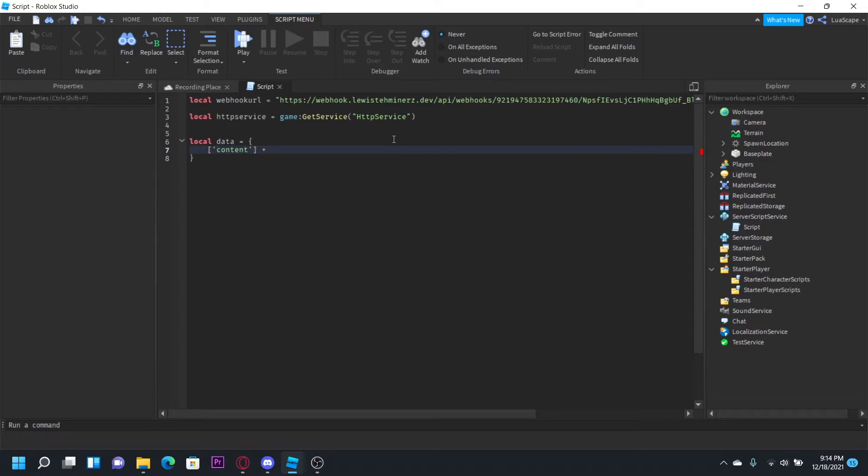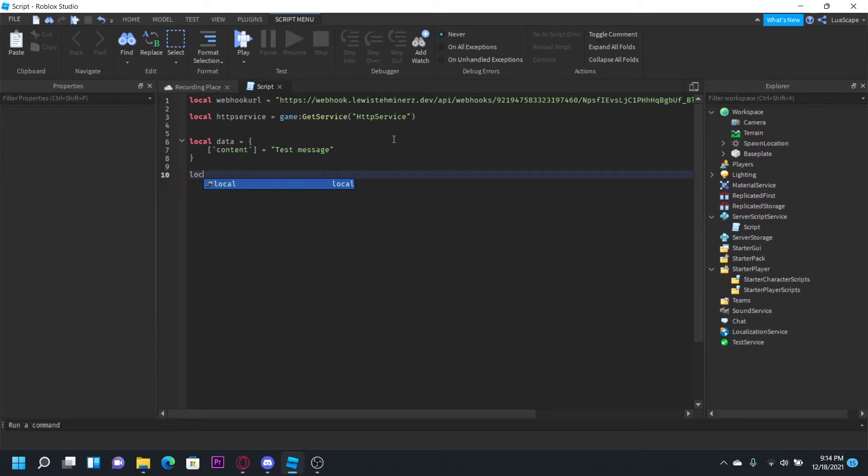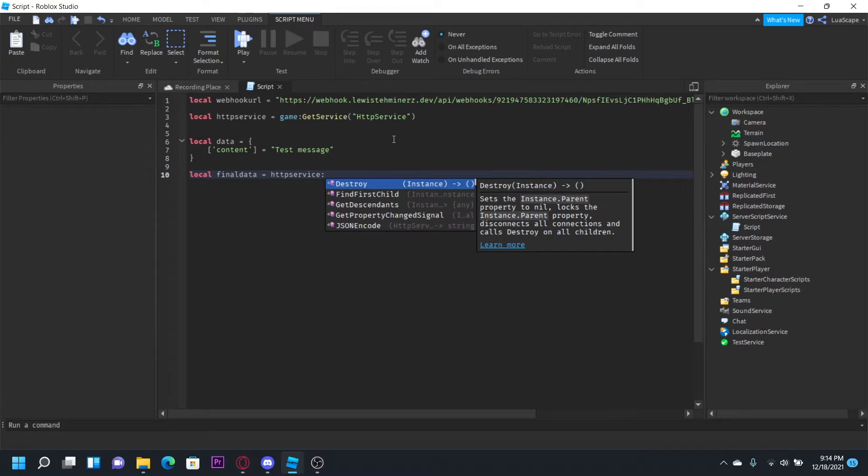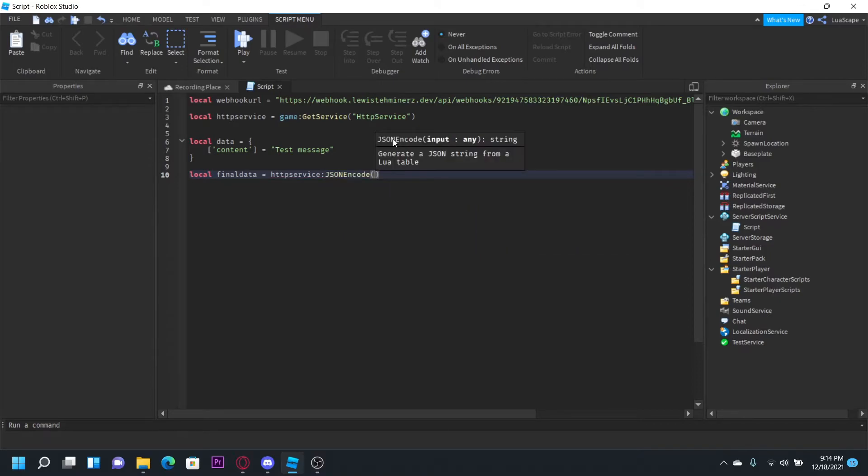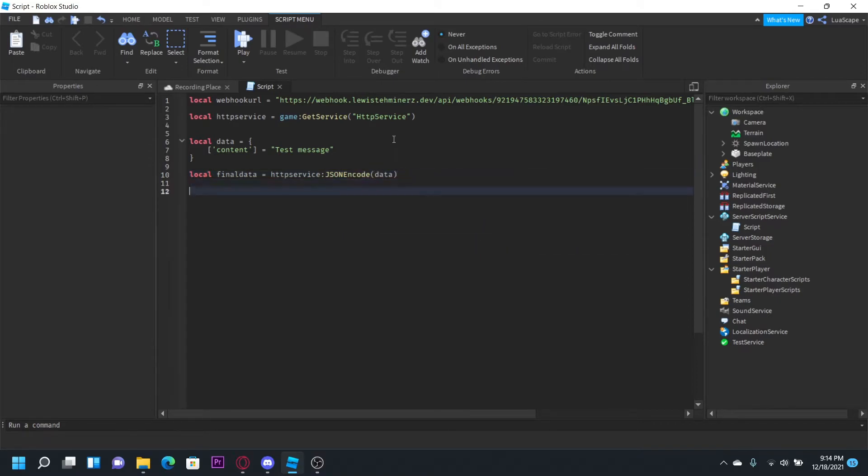equals test message like that. Then we can encode the data: final data equals JSON encode data.